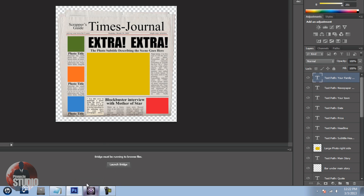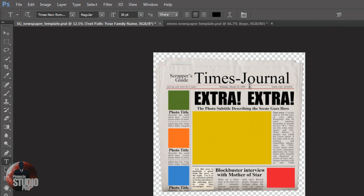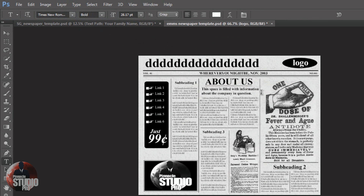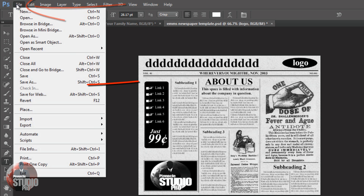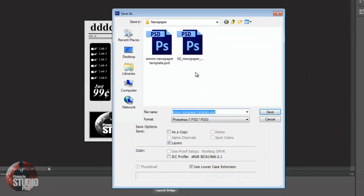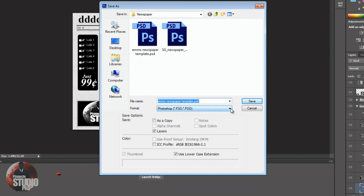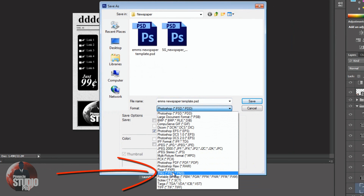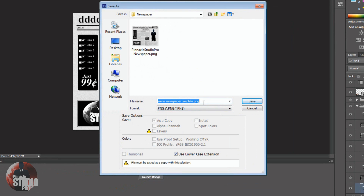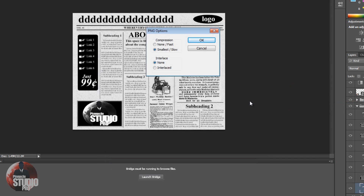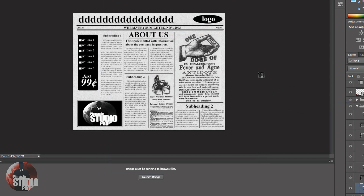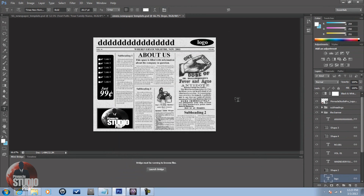The last thing we need to do is save. Once you've made all your changes to the newspaper, save it as a PNG image. Go to File, Save As, and change the format from PSD to PNG. Name it whatever you want and click Save, choose your location, and you're good to go. You now have a saved PNG image of a newspaper that you can use in Pinnacle Studio 16 or Avid Studio.